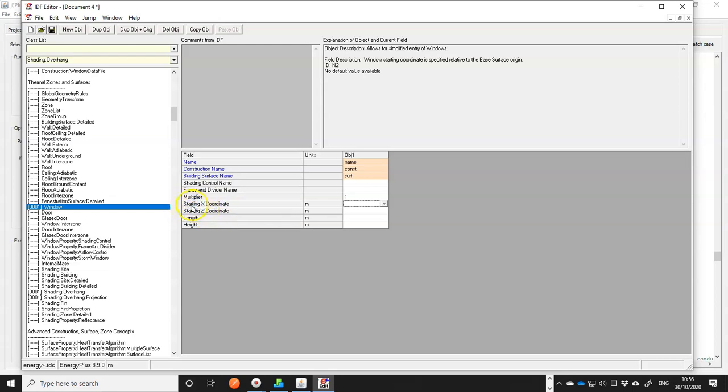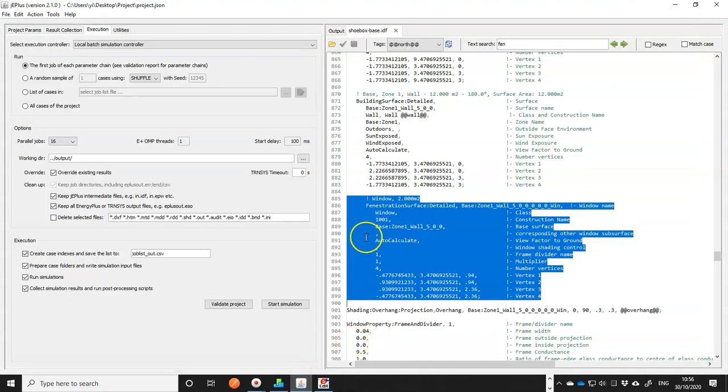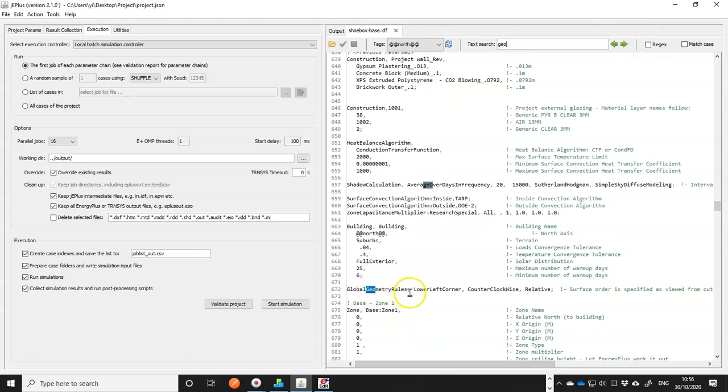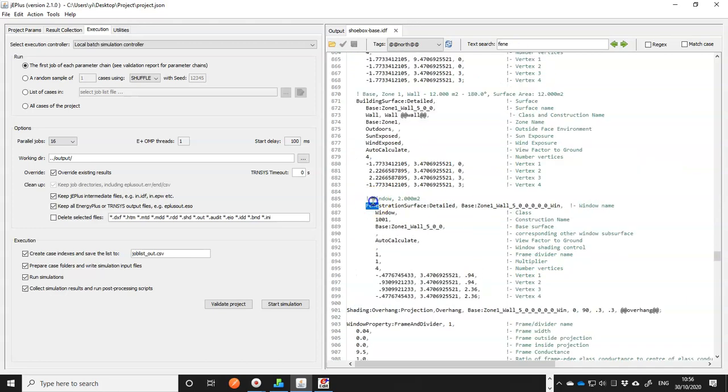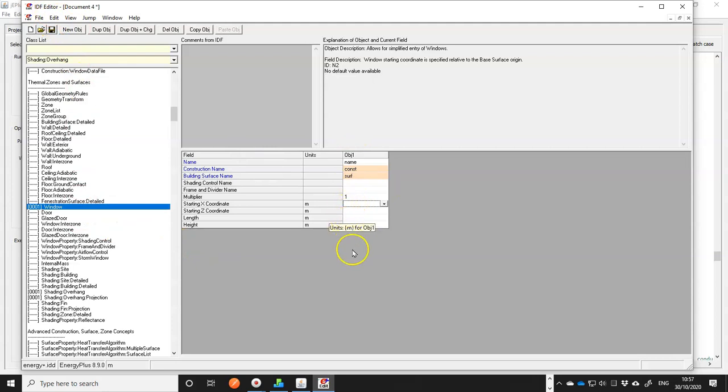So you need to define a starting X and Z coordinates. The starting, where the starting point is, is actually defined in the global geometry rules. See, the first field is called starting vertex position. We can actually go back and check what it is. If you search for global geometry rules, the first field is where the starting point is. It's a lower left corner. I think that's what both models use anyway. So let's get back to our fenestration. So this means we can specify one corner of the window and then specify its length and height. That'll be a lot easier to parameterize. We put something here to mark the place.